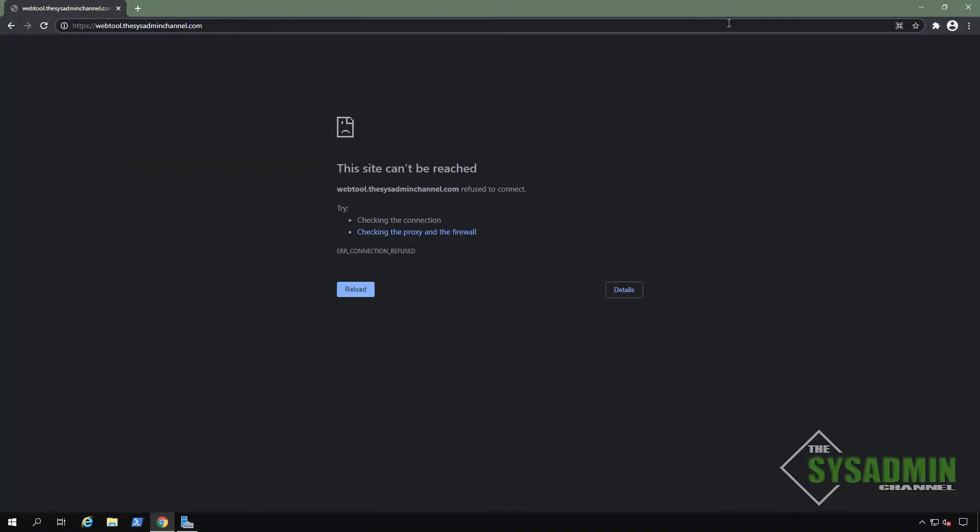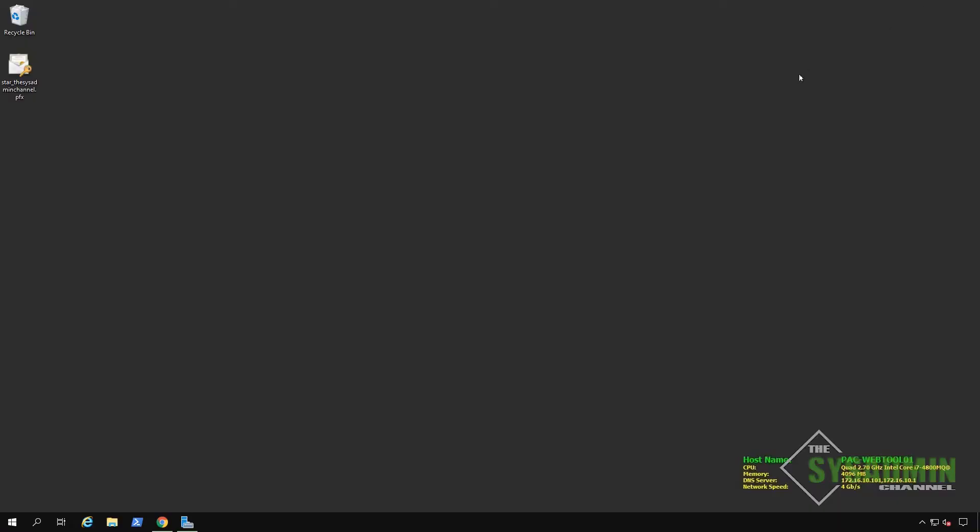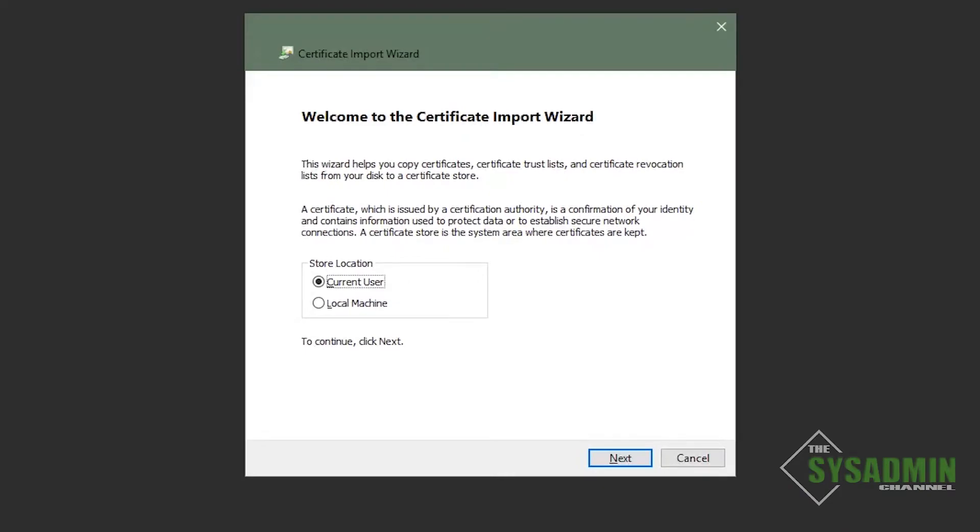All right. So moving on, as I've mentioned, I've got my SSL cert here on my desktop. So I'm going to run this PFX file so we can import the certificate through the cert wizard.